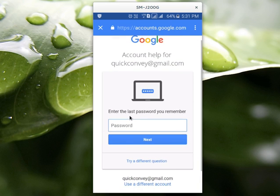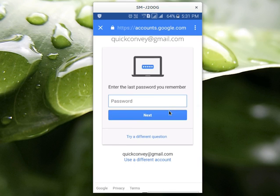If you remember one of your last passwords, you can enter it here. If you don't remember, select try a different question.